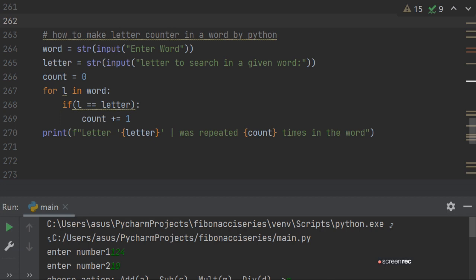For l in word. Now the letter you want to search in the word, we took the variable l. If l equals to letter,